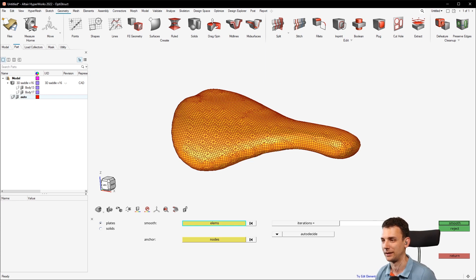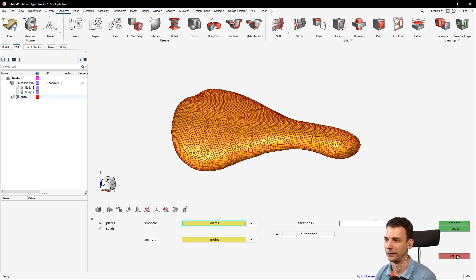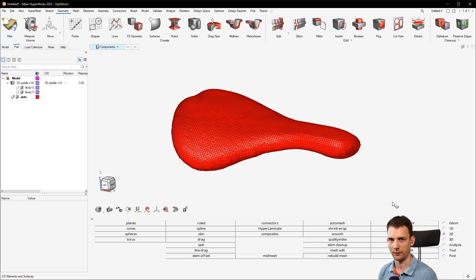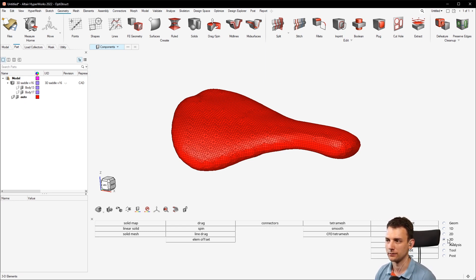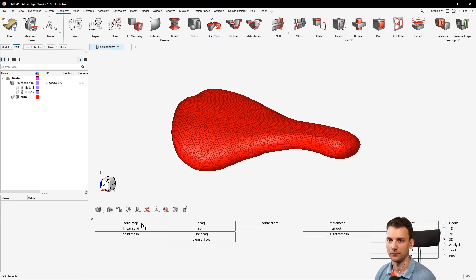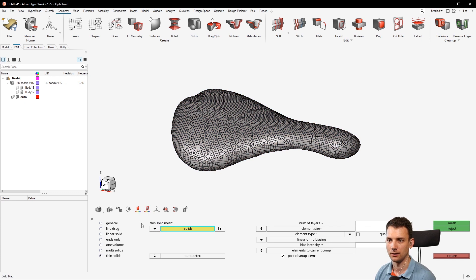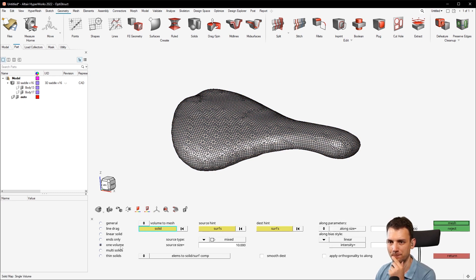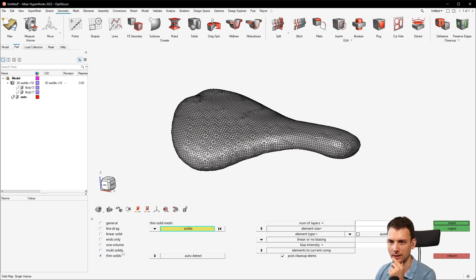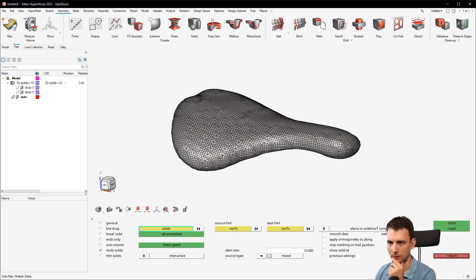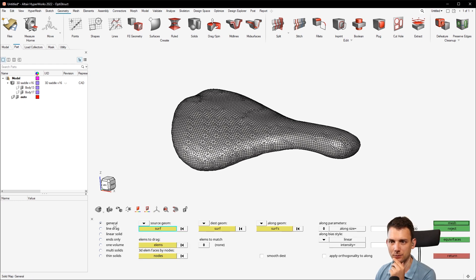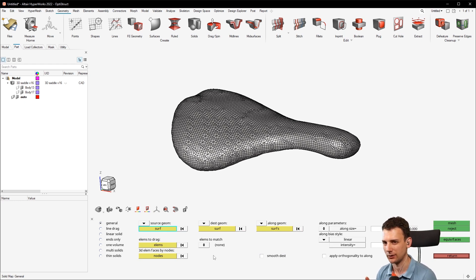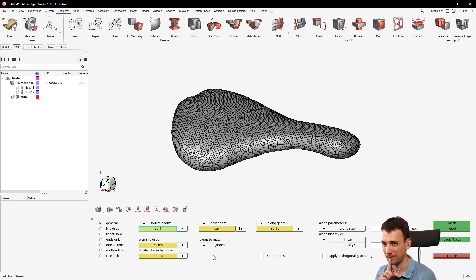And now it comes to the trickier part, that's the cool part. So let's say you want to have this geometry modeled with hex mesh and there's no option here to do that with solid map. I'm not sure actually if there is, but I don't think so. Thin solid, it is not a multi-solid. You don't have any element options, general, not really.